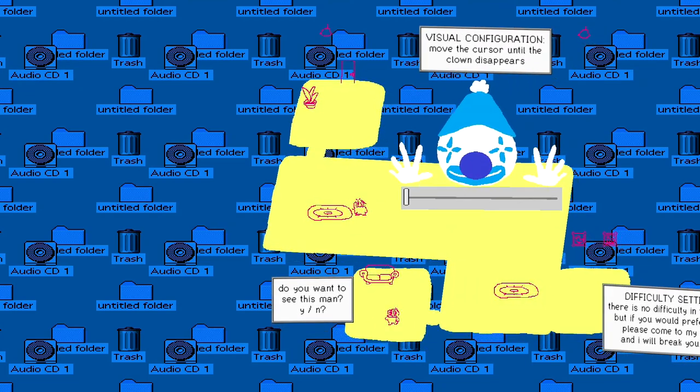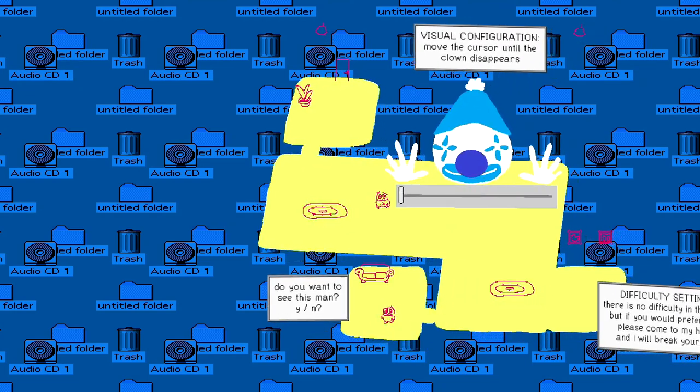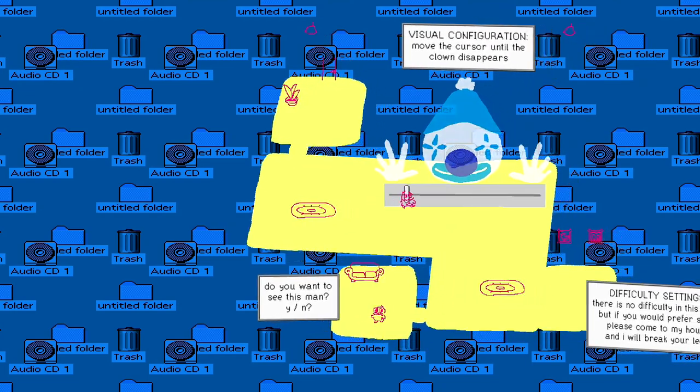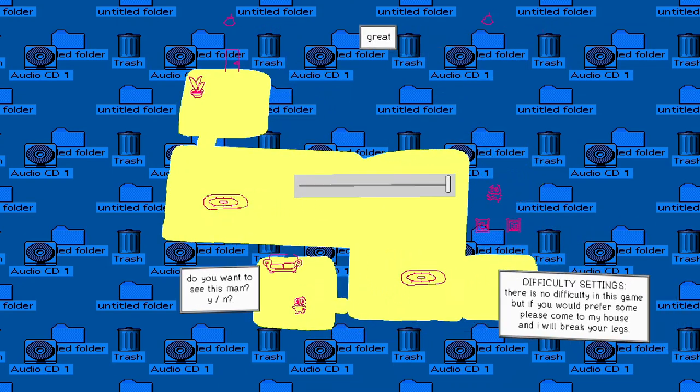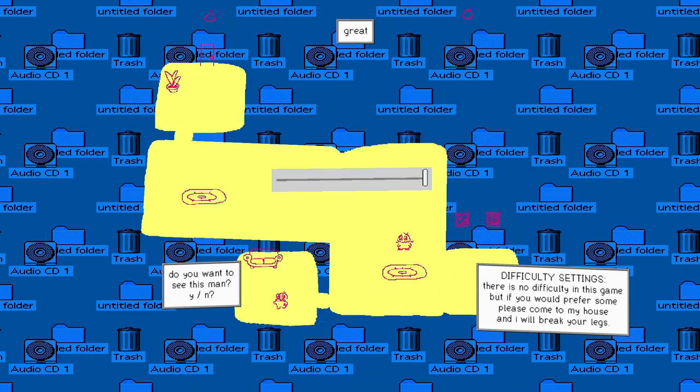Visual configuration. Move the cursor until the clown disappears. Good. Thank god. The clown is gone.